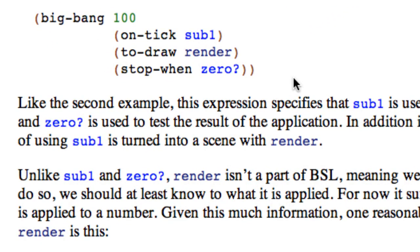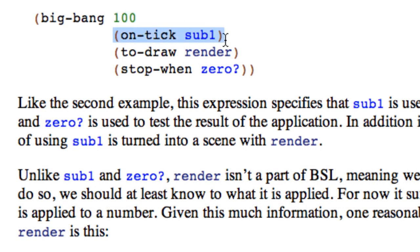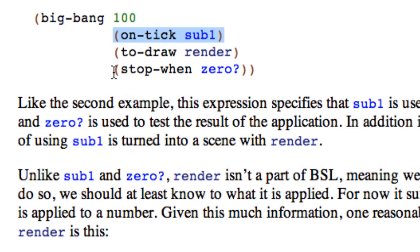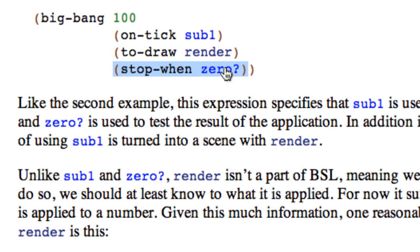The simplest form of Big Bang takes four arguments. The first is the initial state of the clock. The second is what to do to that state on each tick of the simulation or animation. In this case we're going to subtract one every time through. The last in this example is when to finish, when to end the animation or simulation, the interactive program. In this case it's going to be when the state of the clock is zero.